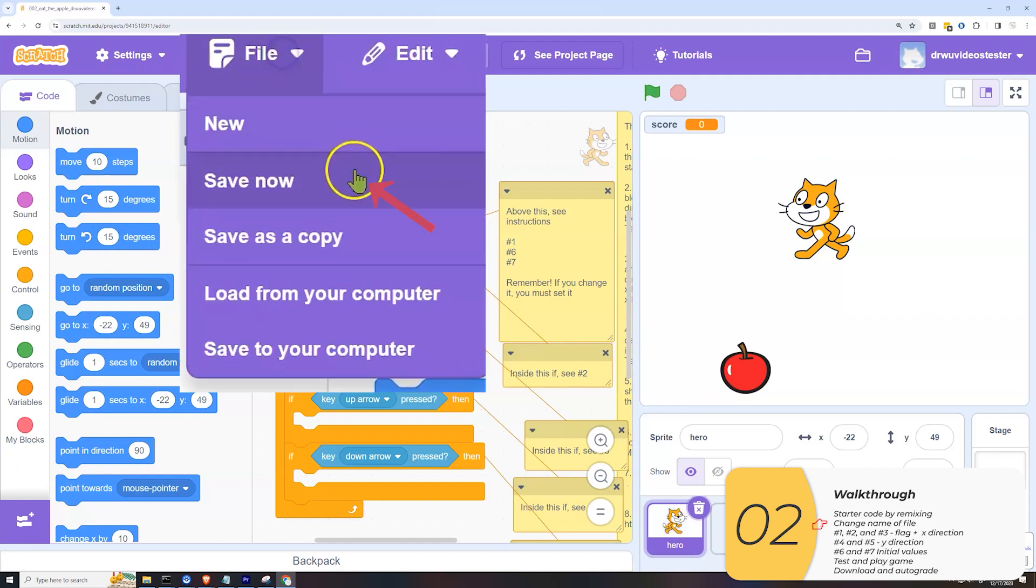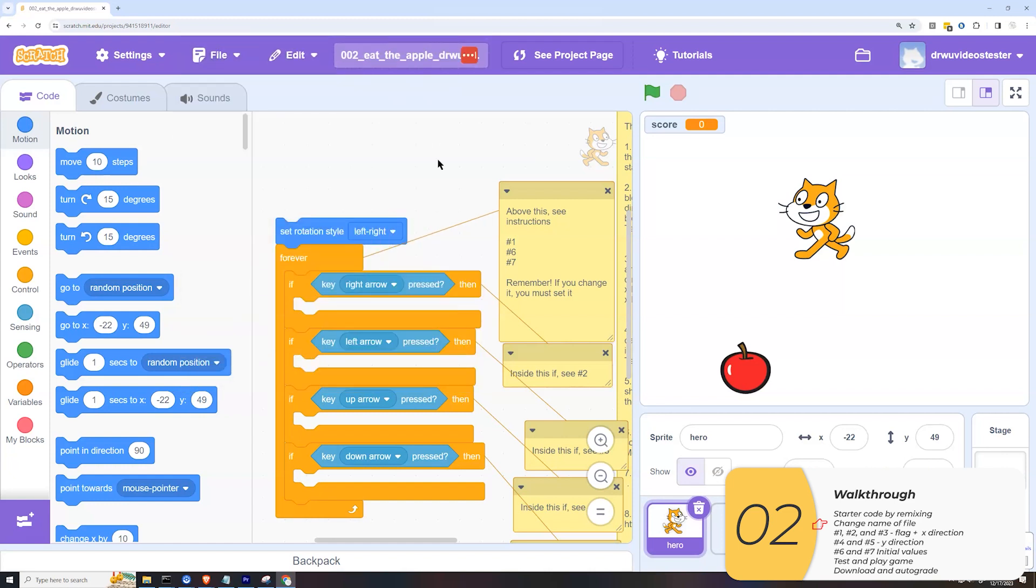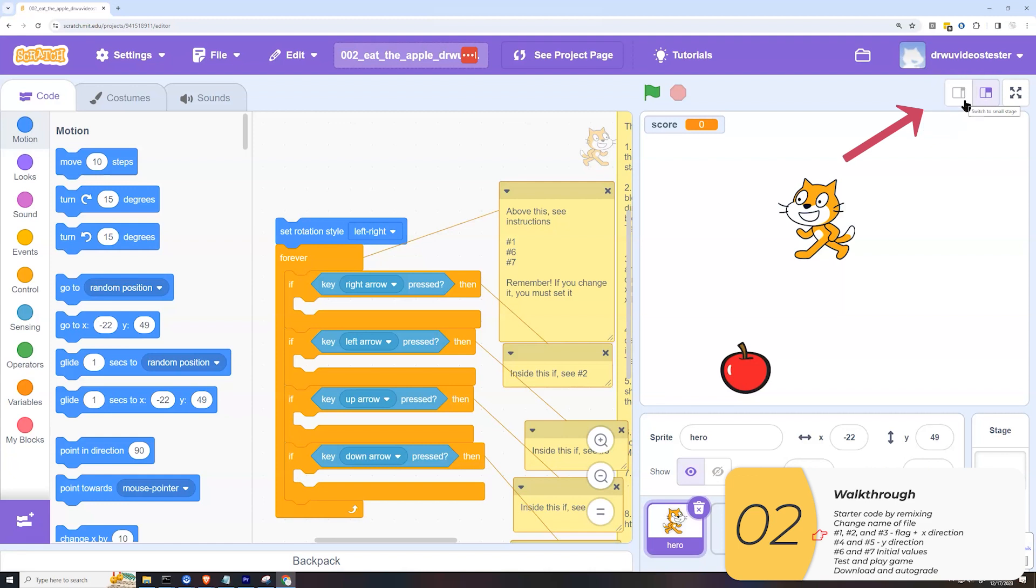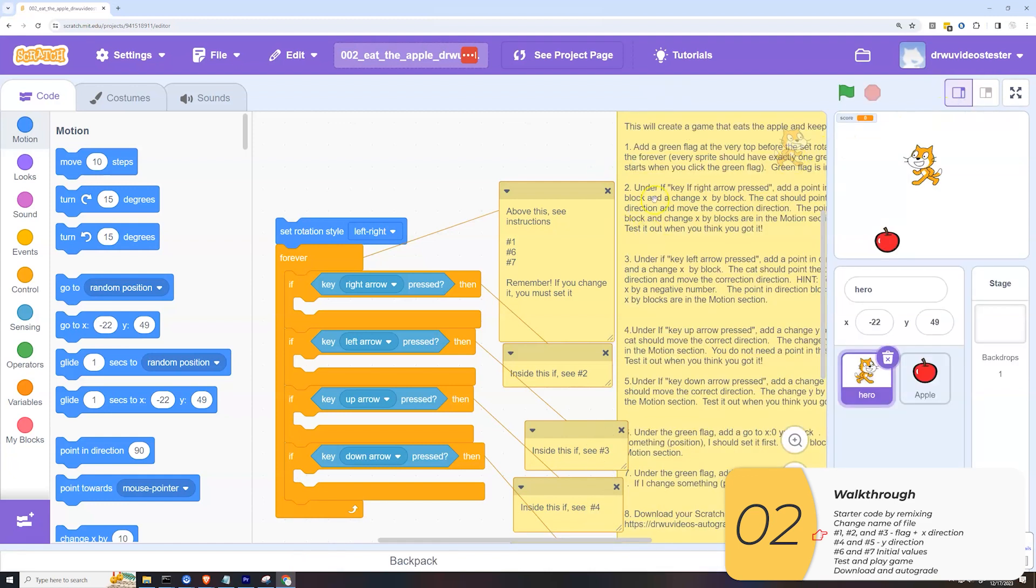File, save now. Now I'm ready to begin. The first thing I'll do is shrink my stage so I can see my code better. And let's begin.